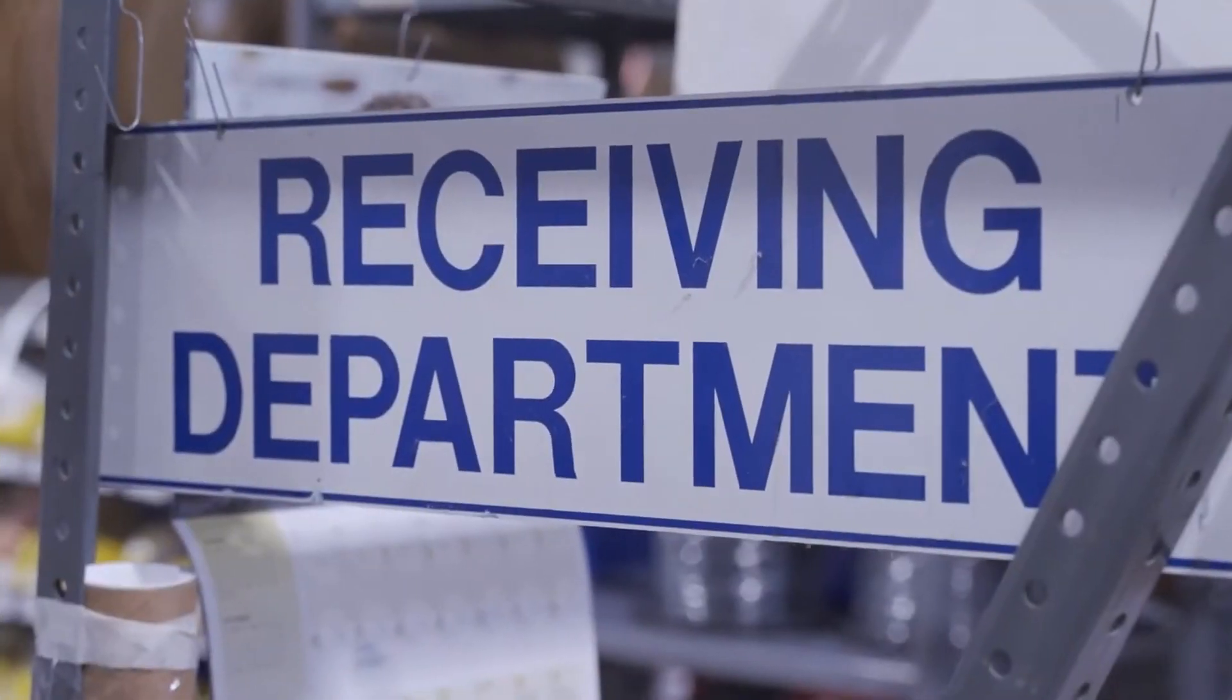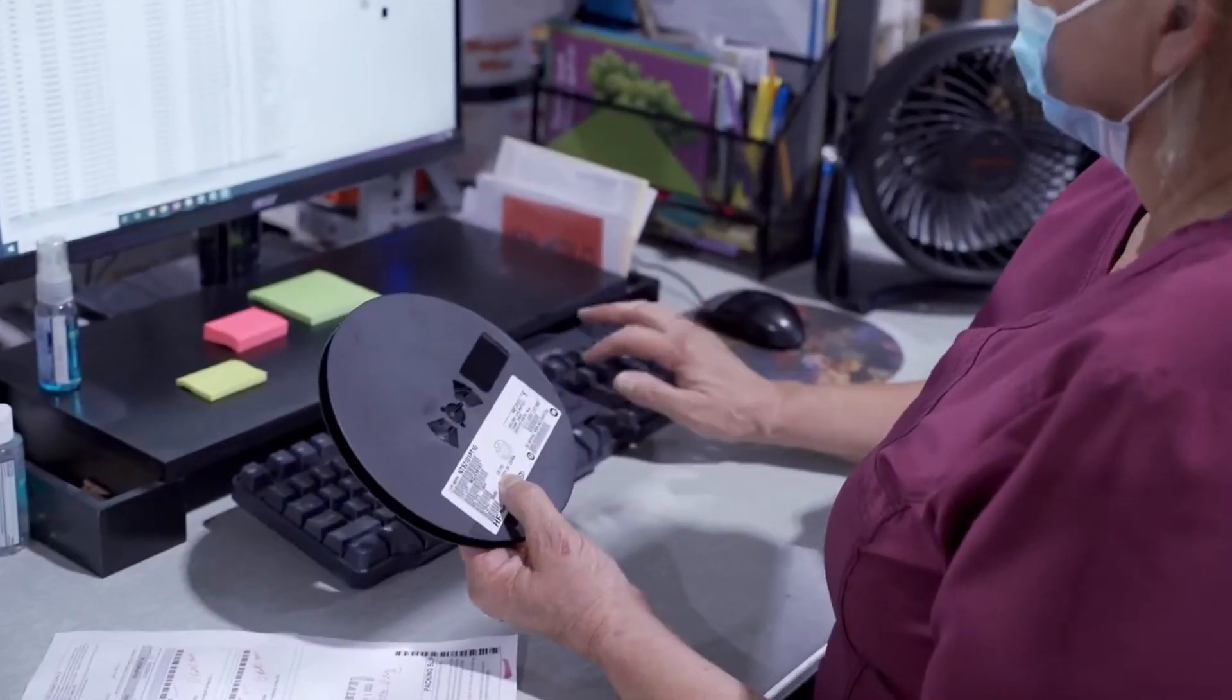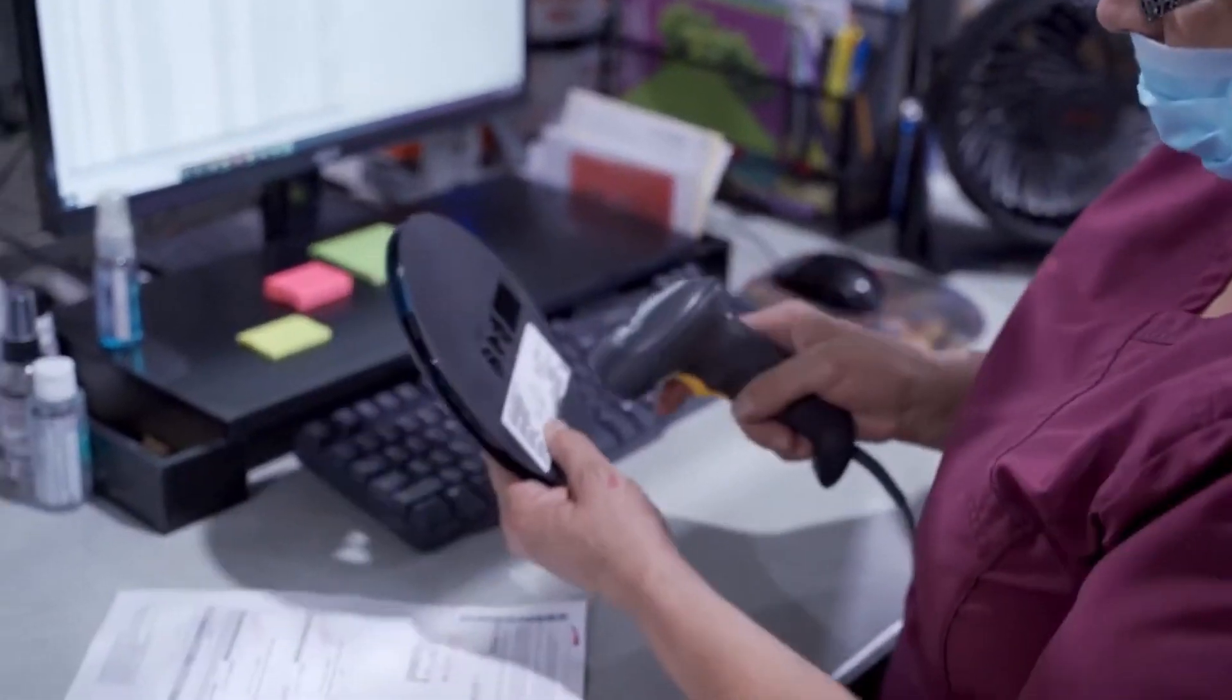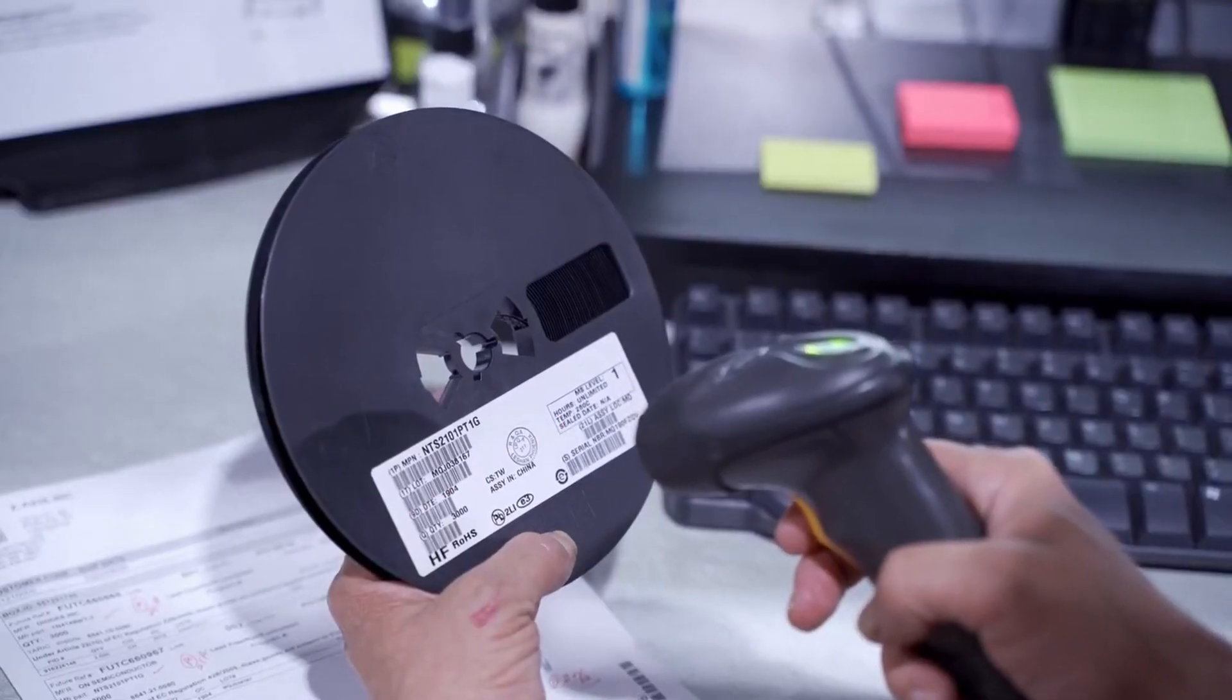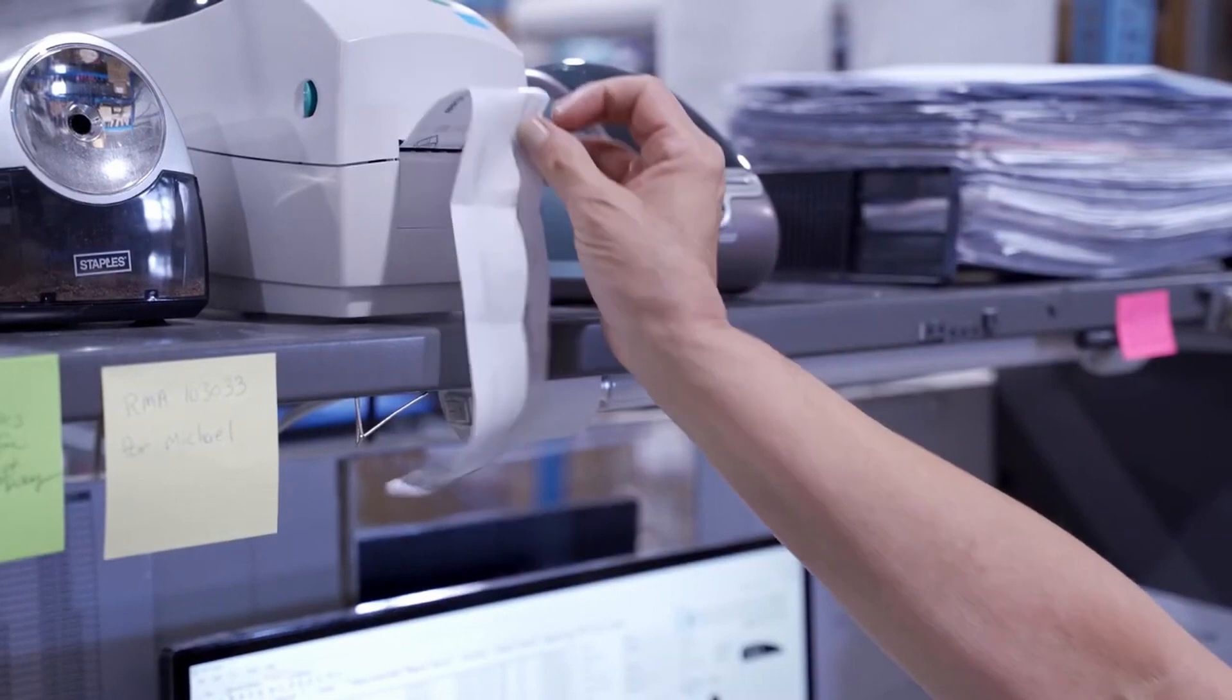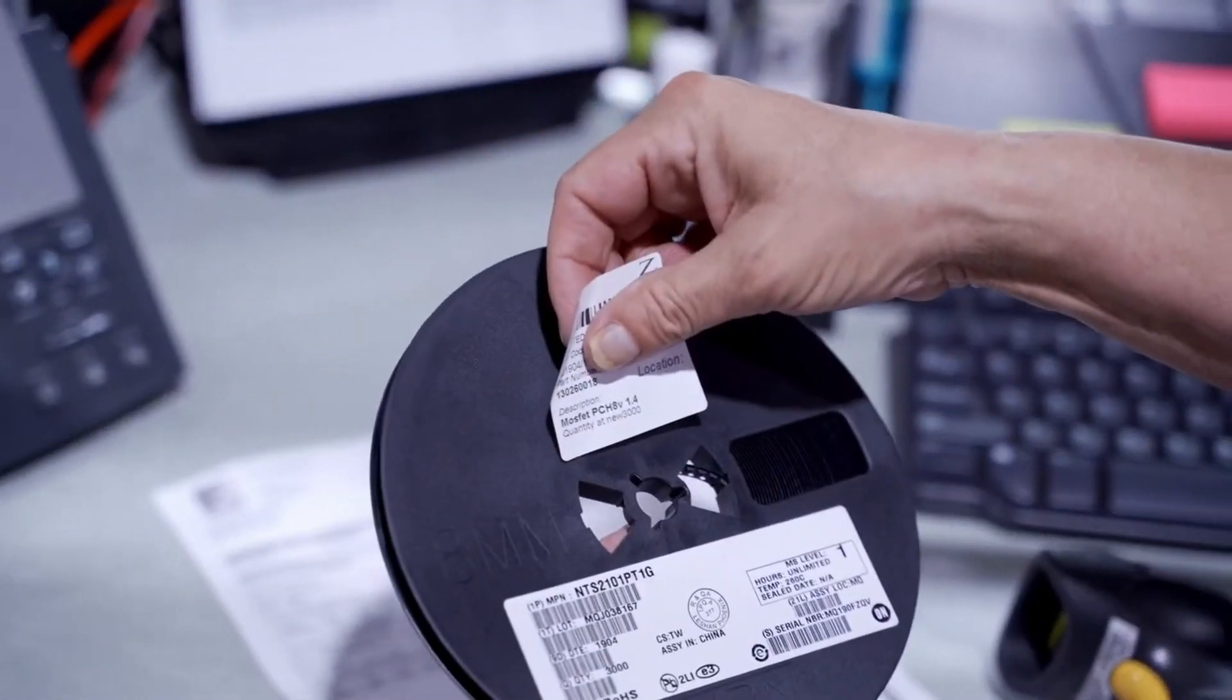First, our receiver scans an incoming reel's barcode and prints a label that contains the reel's carrier number, the manufacturer's part number, the Z-Axis part number, and the number of components on the reel.